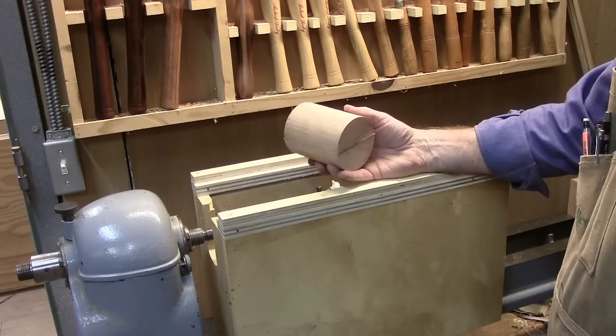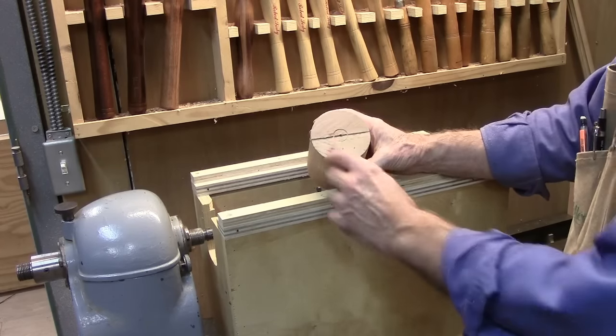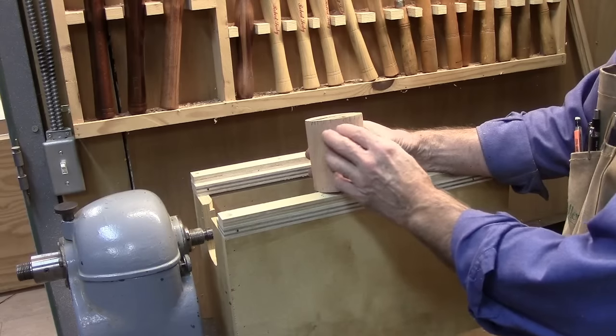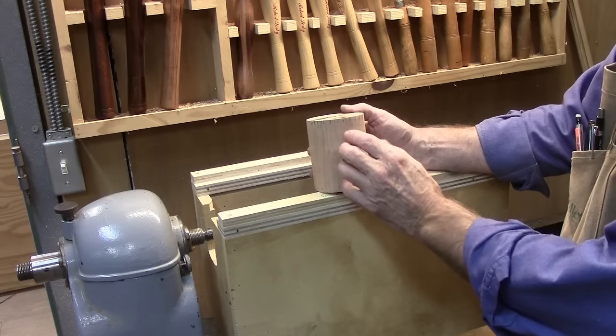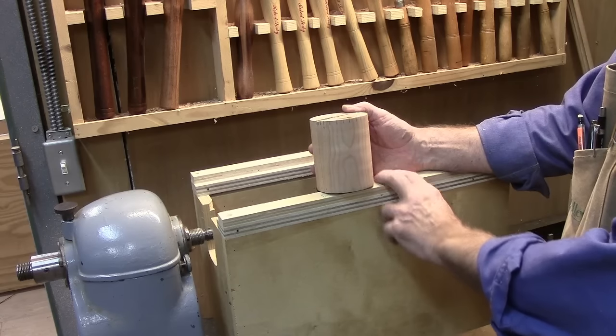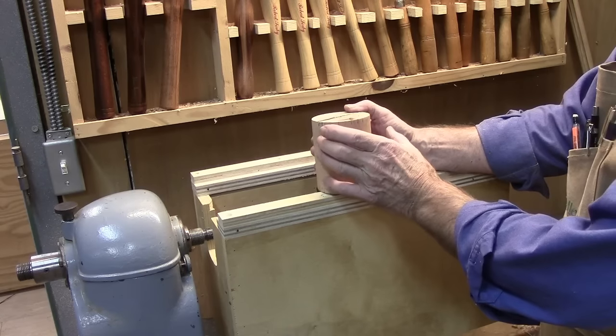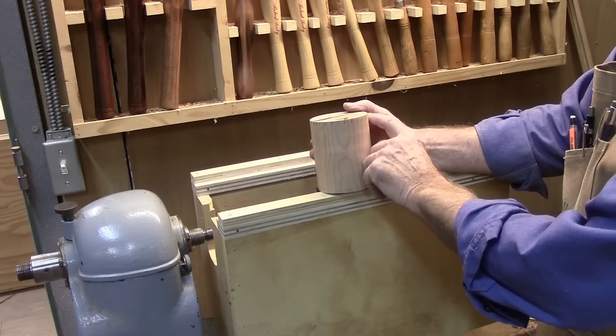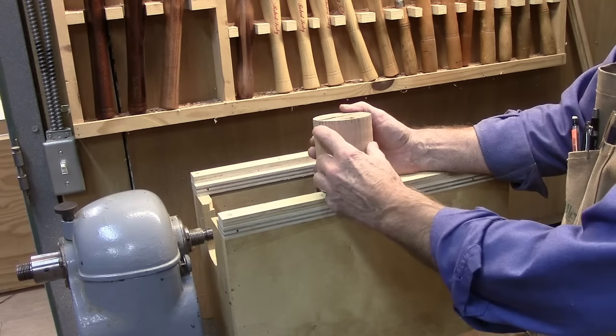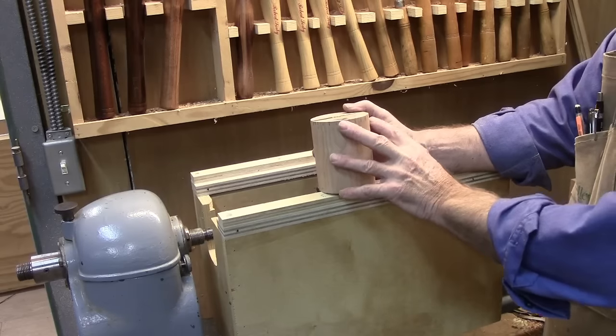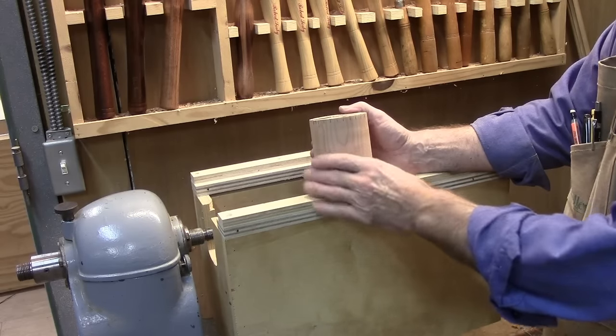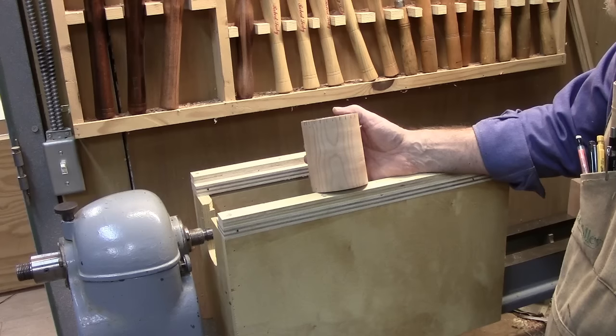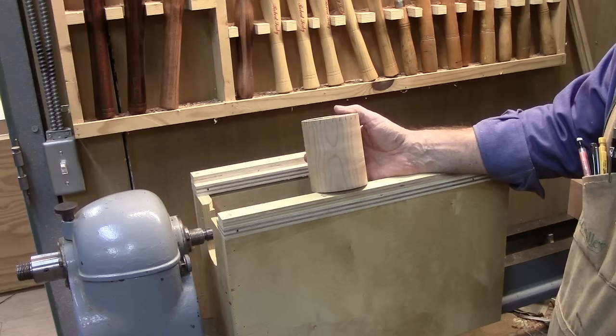I looked at the photograph that I have of the pedestal and I counted the number of flutes that were on it, and there were twelve. So I calculated what the distance was across here and it turns out there are twelve at three-eighths of an inch apiece, which makes some sense that they would have used a device like a scratch stock to put them into the material back in the day.